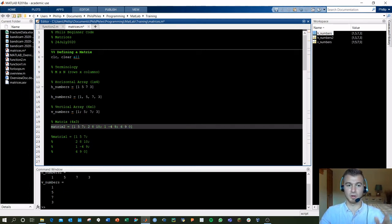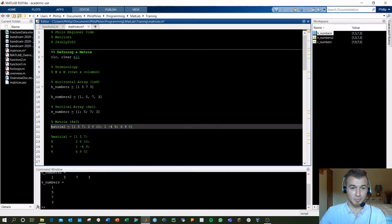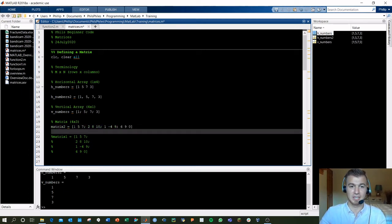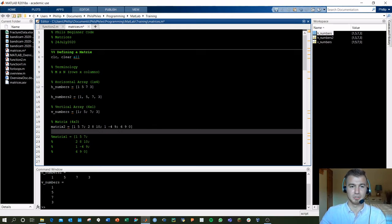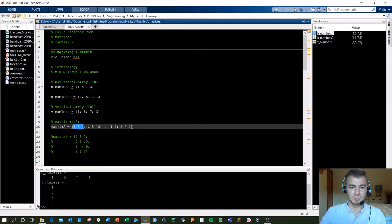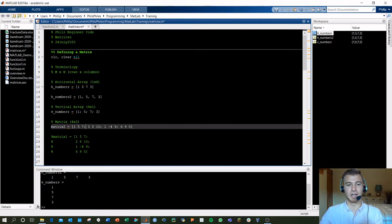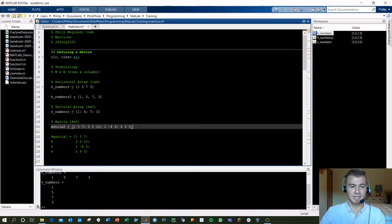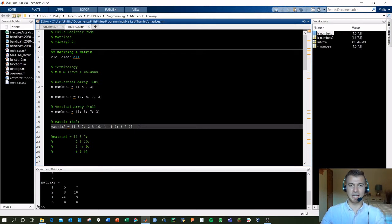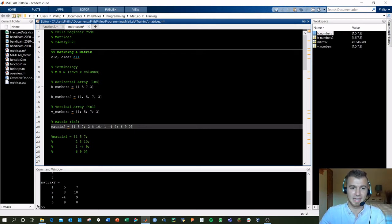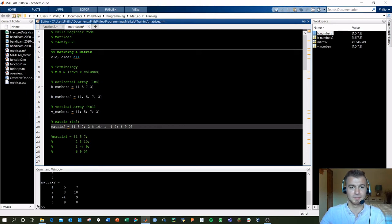Similarly, now that we are going out of the array realm into some bigger matrices, you can see we've defined a 4 by 3 here by doing 3 values here, semicolon, another 3, semicolon, another 3, and so on. And when this outputs, we've now got that figure that we're used to seeing, and here we've got 4 rows by 3 columns across.